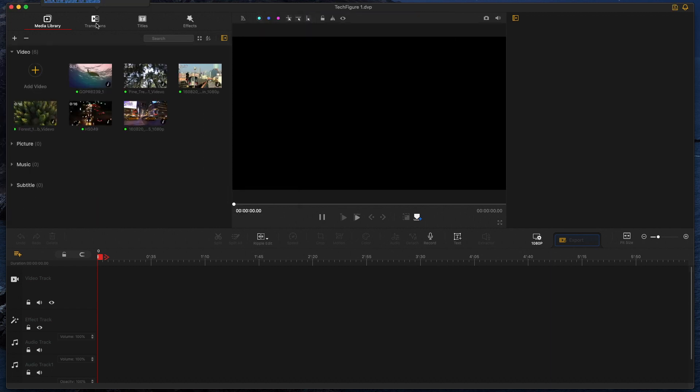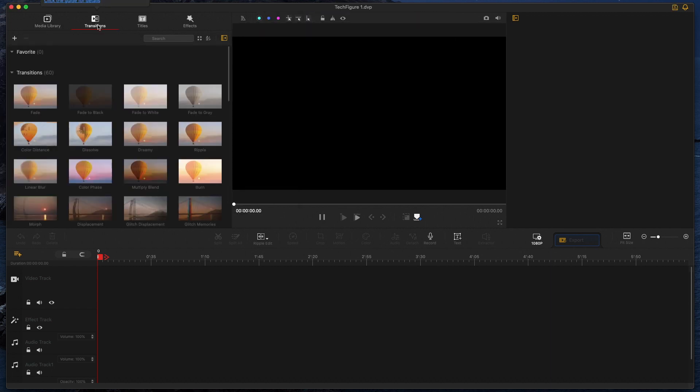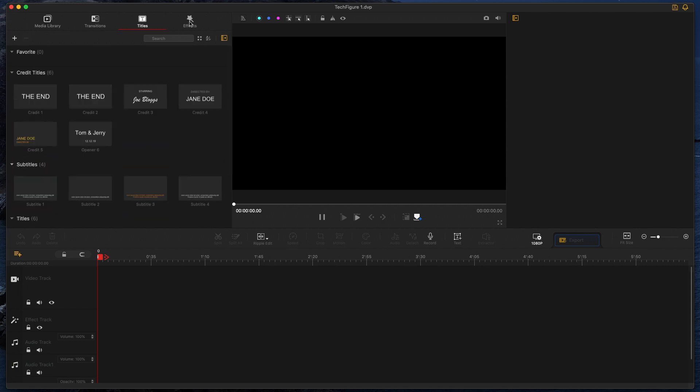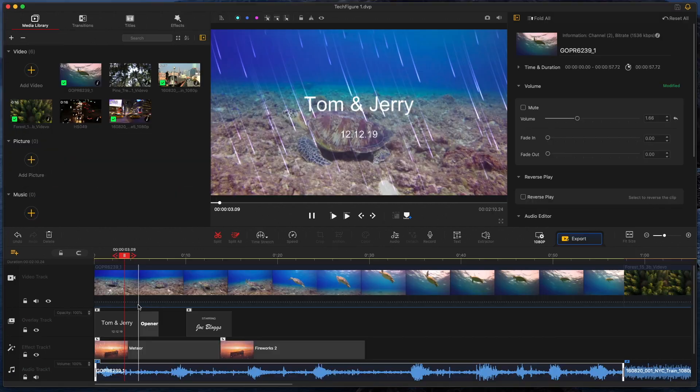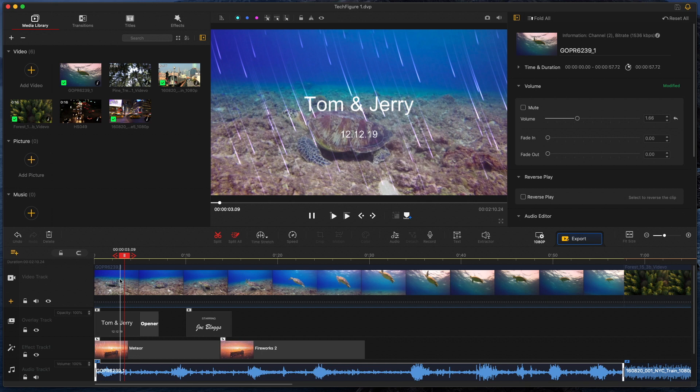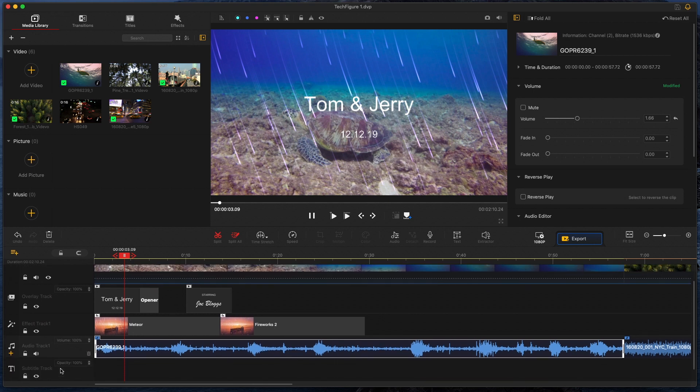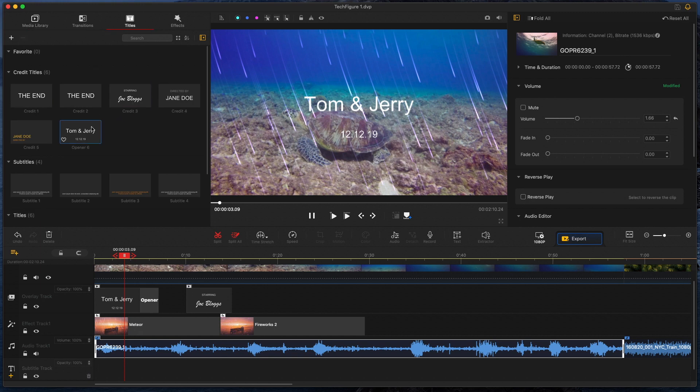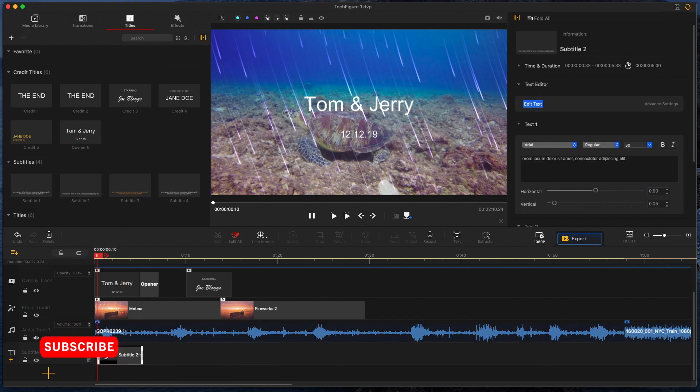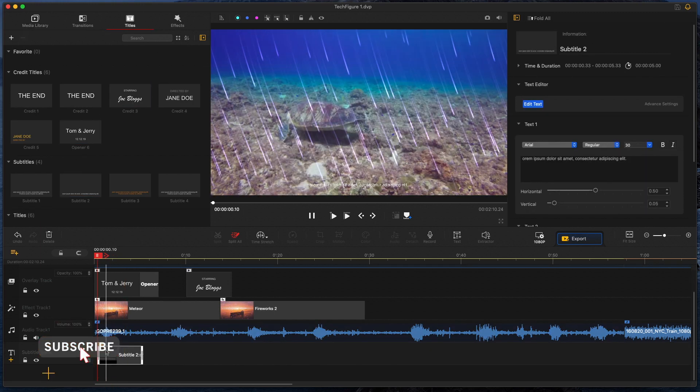And just like pro editing software, we've got access to transitions, titles, and effects. On the timeline, you've got different areas where you can add different tracks. There's a video track, overlay track, effects track, audio track, and a subtitles track. And this timeline layout is what most professional editing suites use. So if you do decide to upgrade to a professional suite in the future, you will have learned the ropes here.